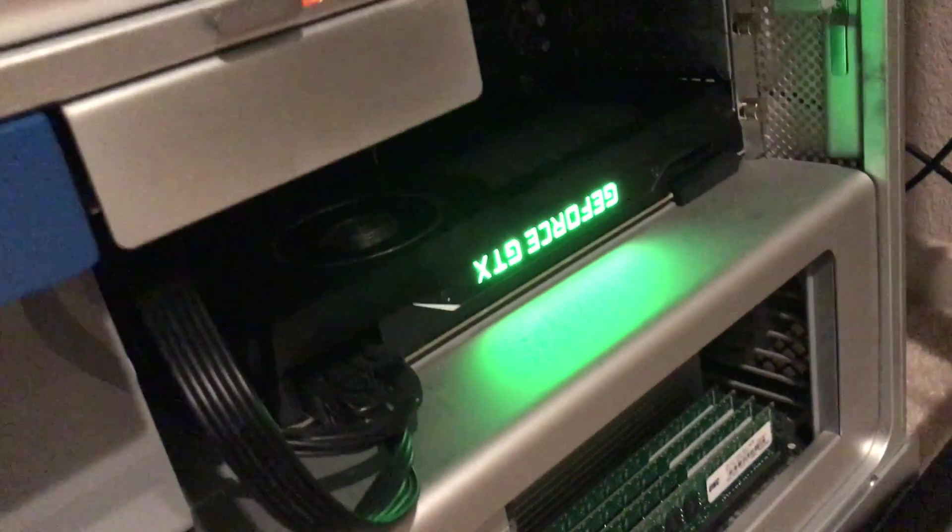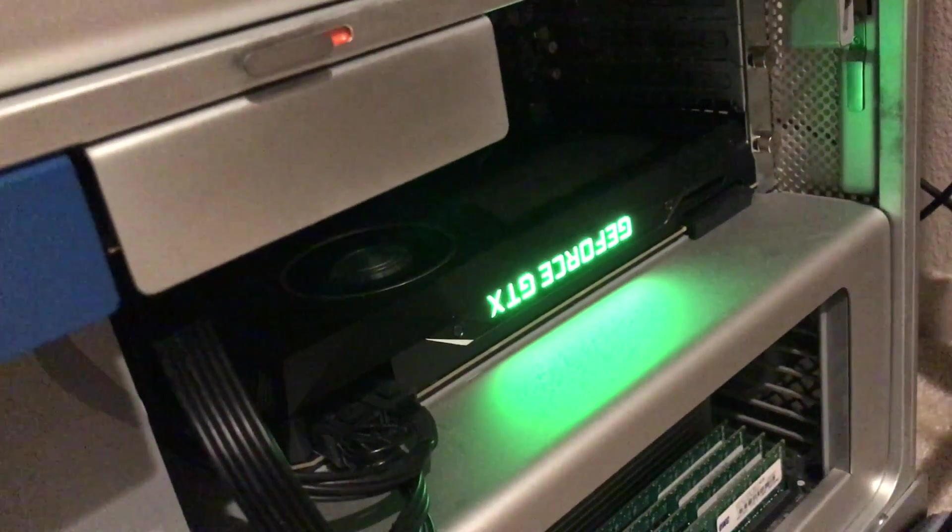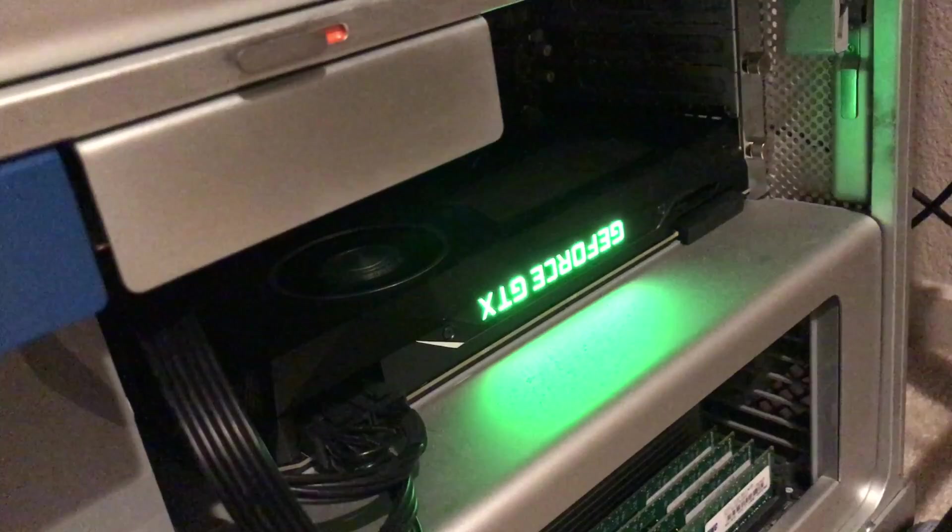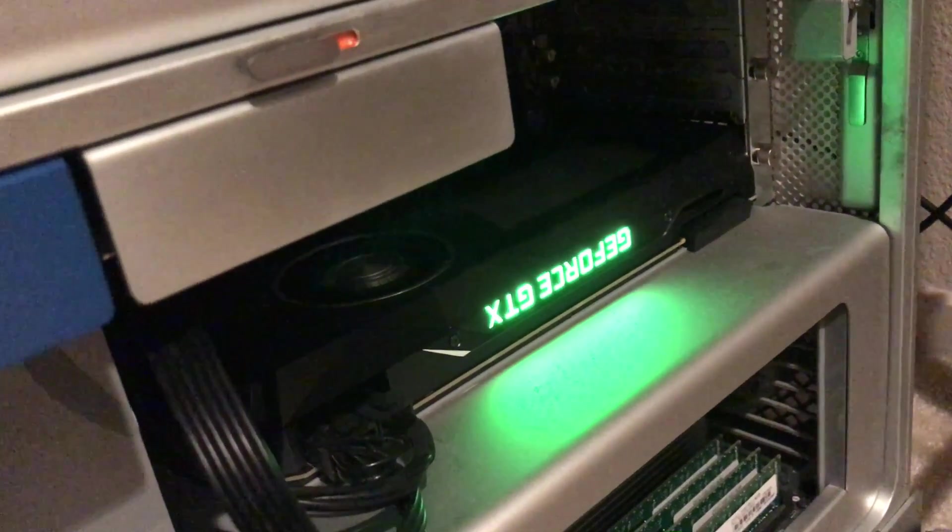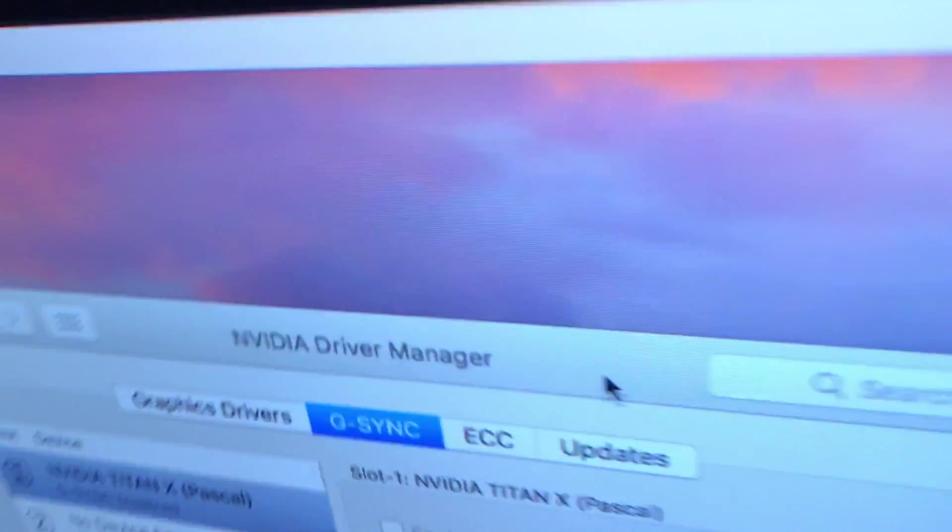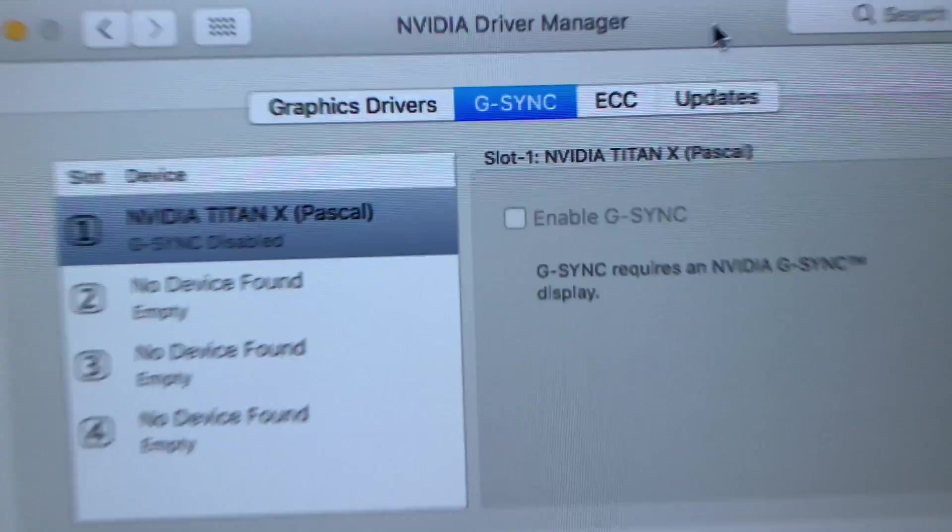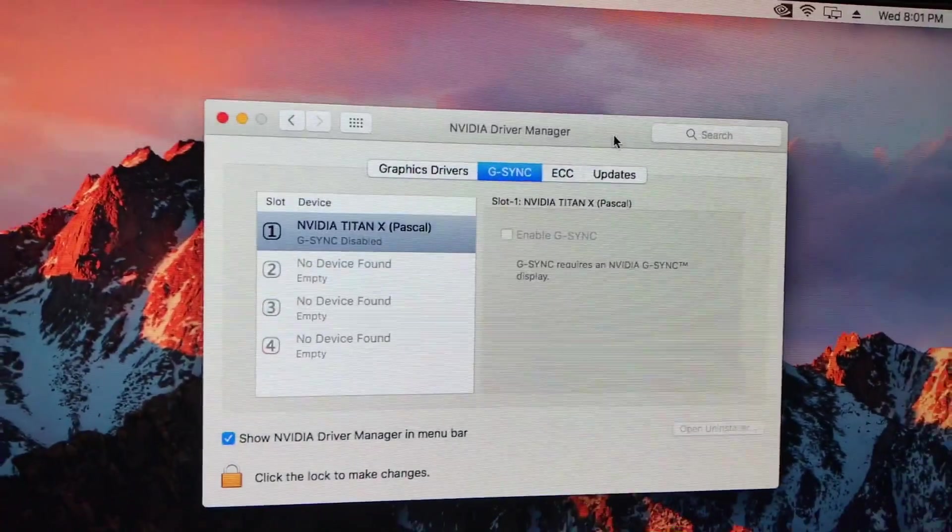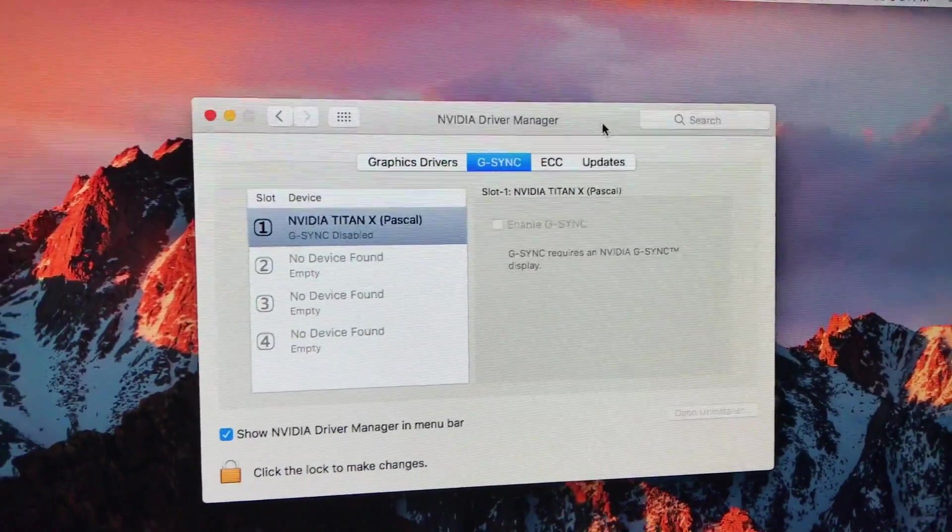I'm running the Pascal version of Titan X. And it's working on a Mac.